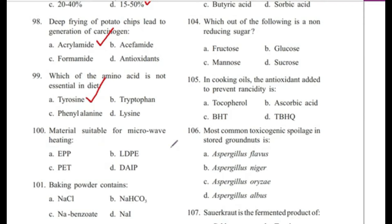Question 100: Which material is suitable for microwave heating? — DPP, DPE, DET, or DAIP? Answer is C, DET — diethylene adiphthalate.